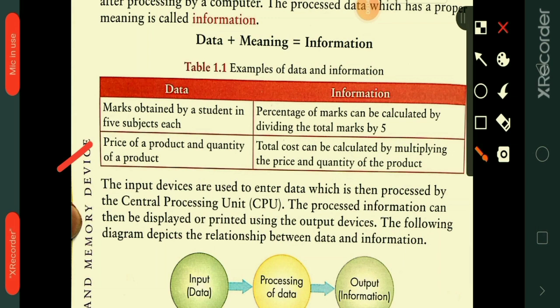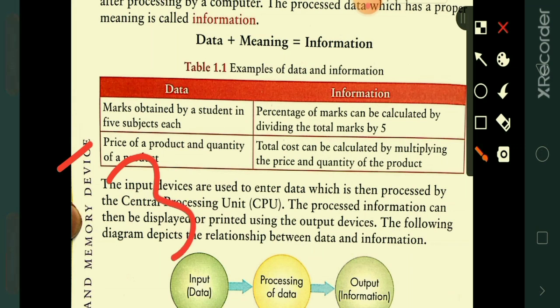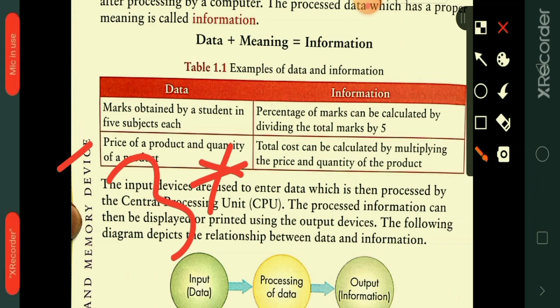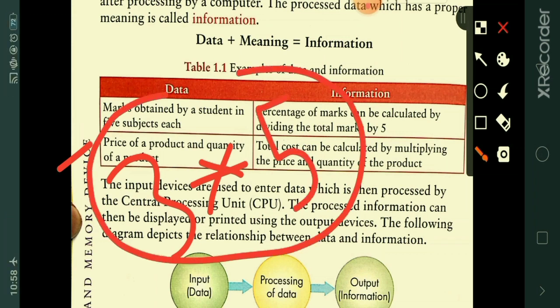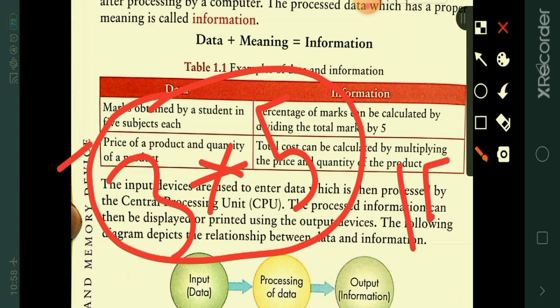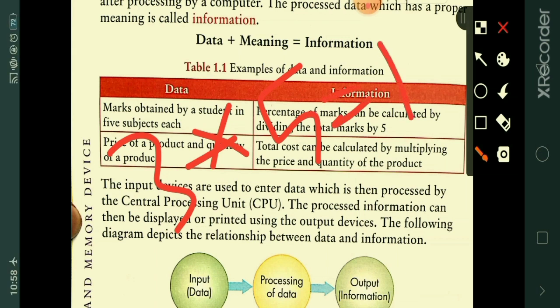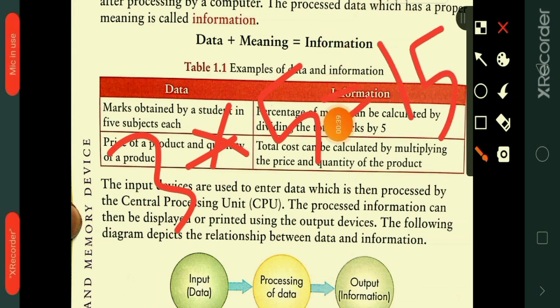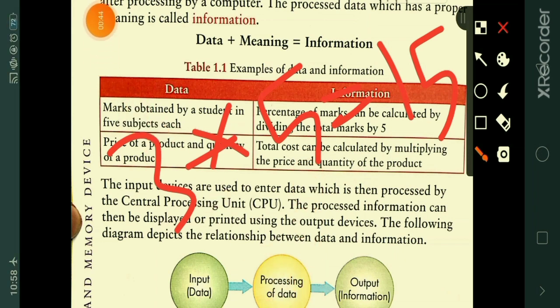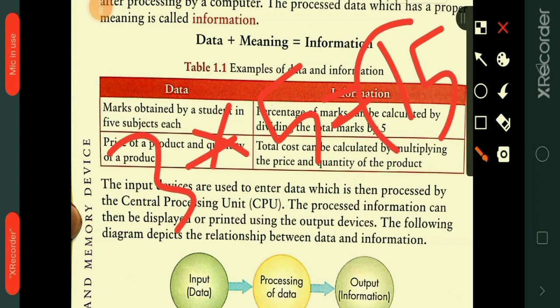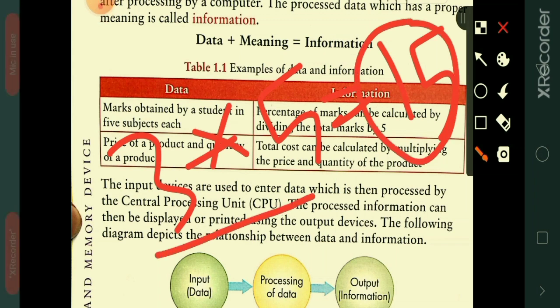Another example: the price of a product and quantity. For example, you have 3 pens — that is the quantity — and the price of each pen is 5. These are the data. Once you multiply price by quantity, 5 times 3 equals 15, and that result is information. Unprocessed data is known as raw facts or figures; processed data becomes information.